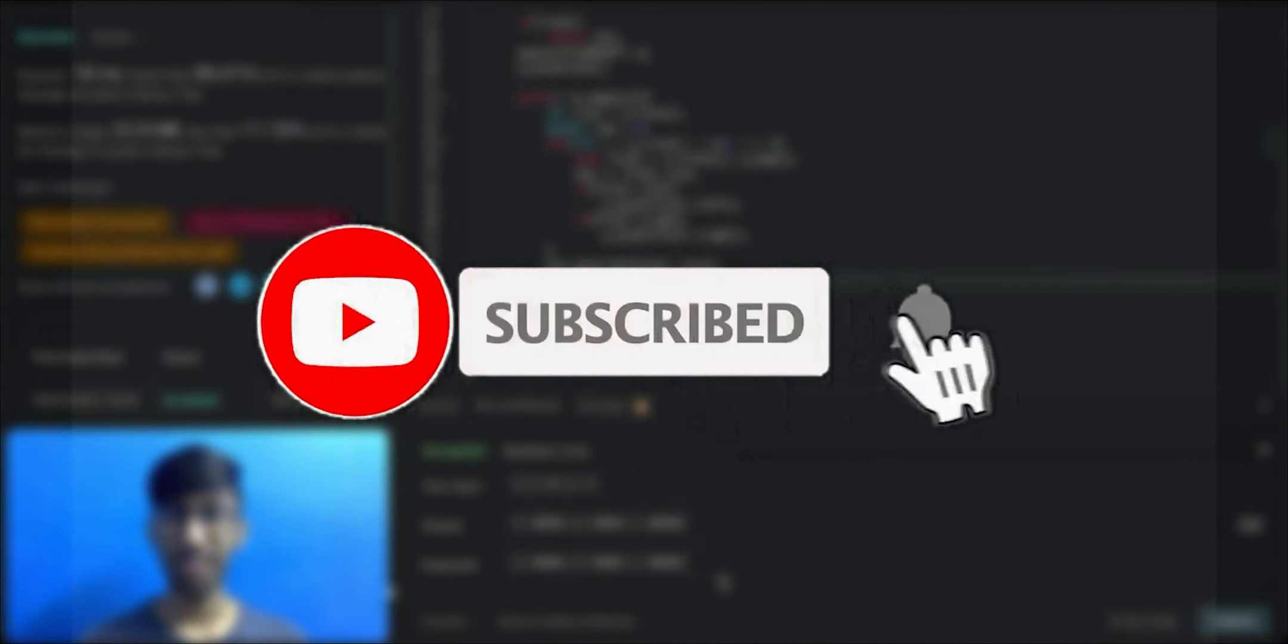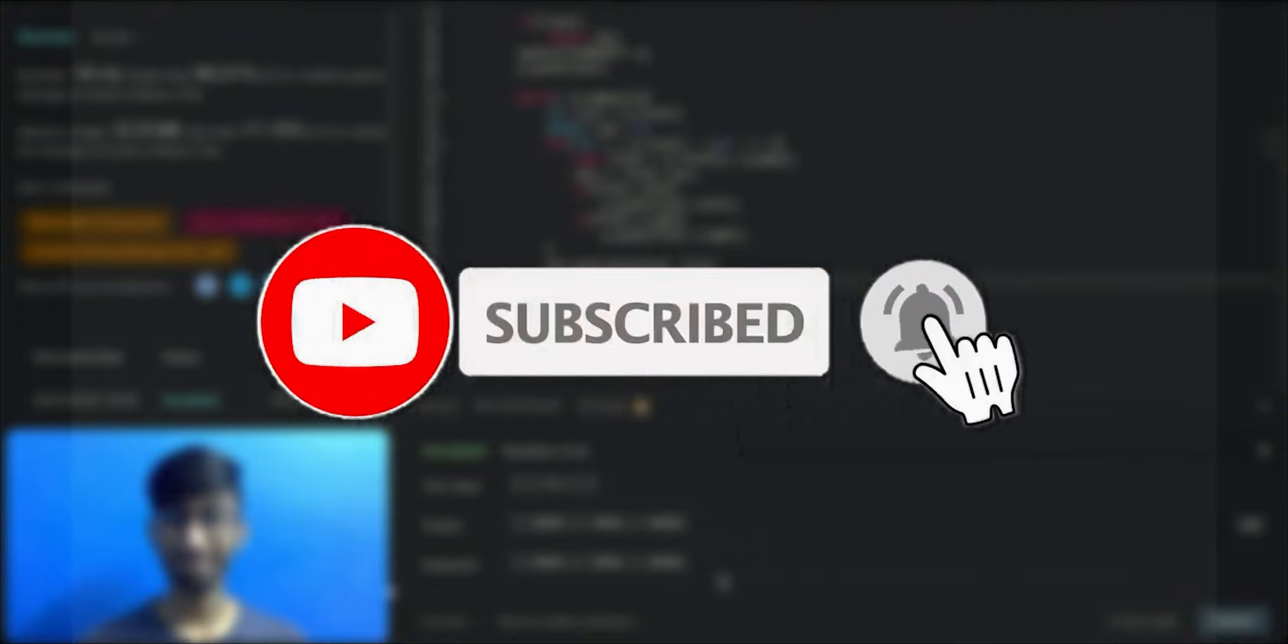Please like, share, and subscribe to Brevity. See you guys in another one.